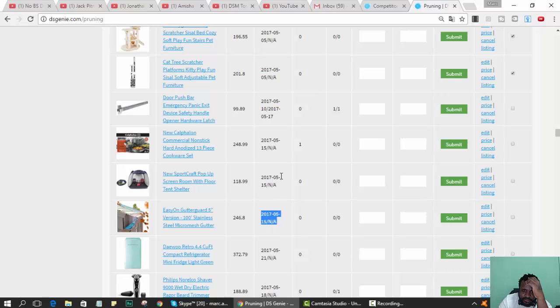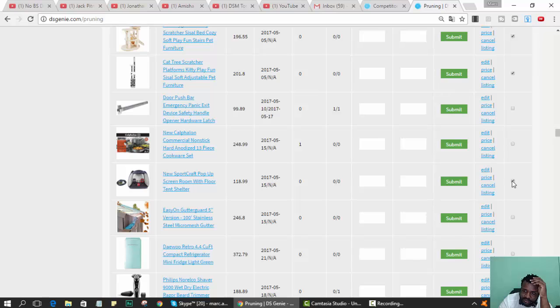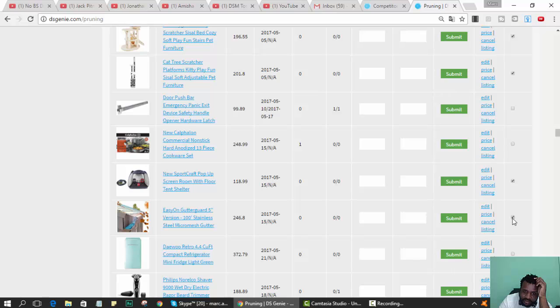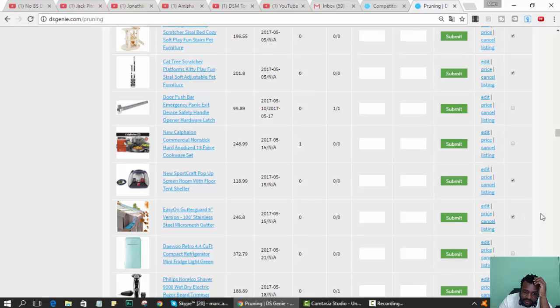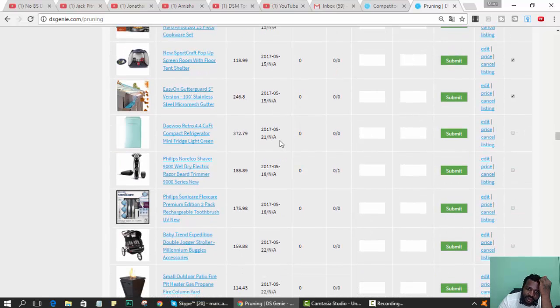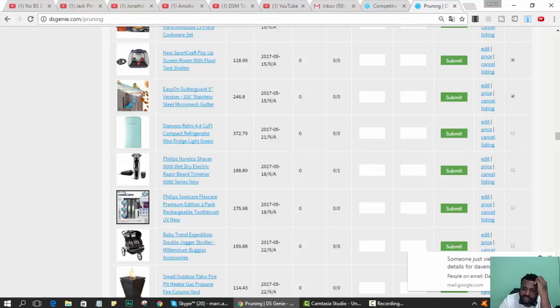But this is a month old with no watches. This has one watcher so I'll leave it. This has no watches, but these are all new stuff. This one was listed on the 21st.